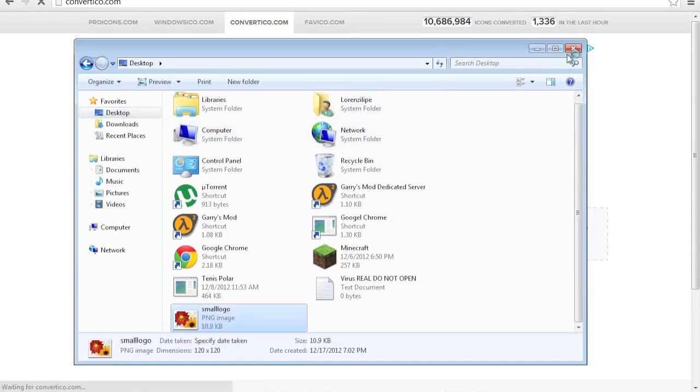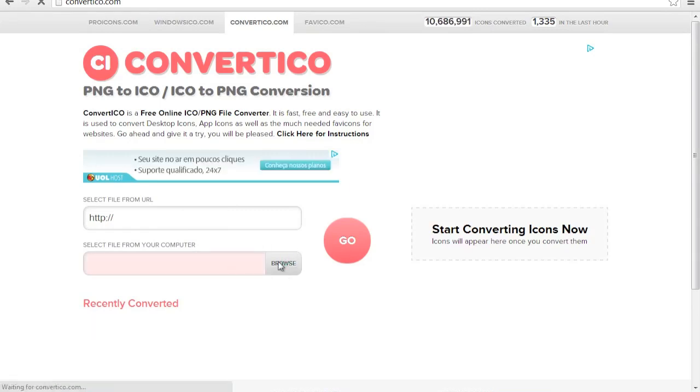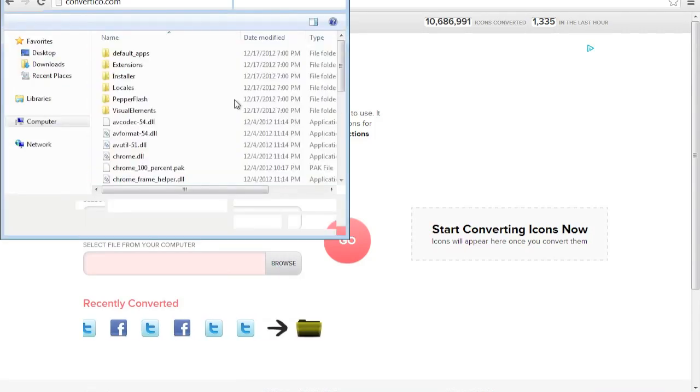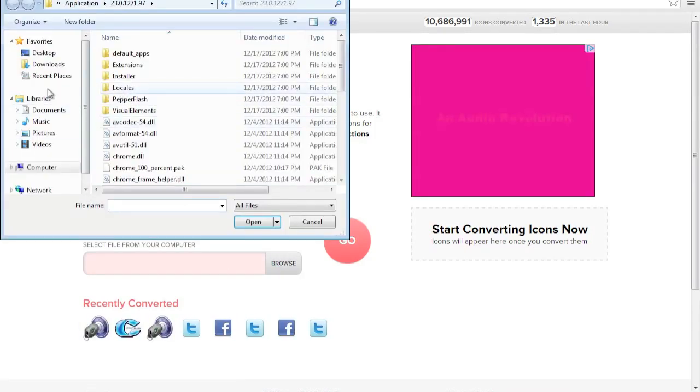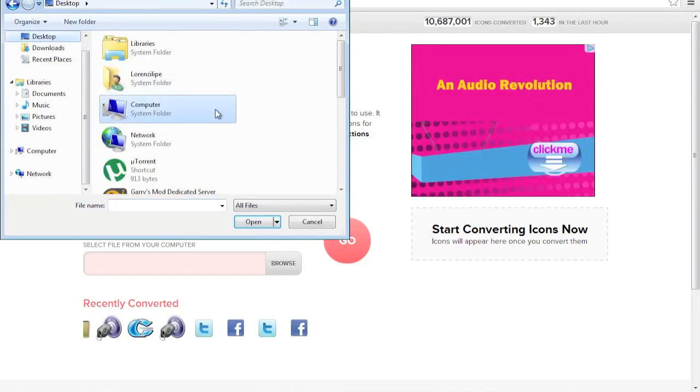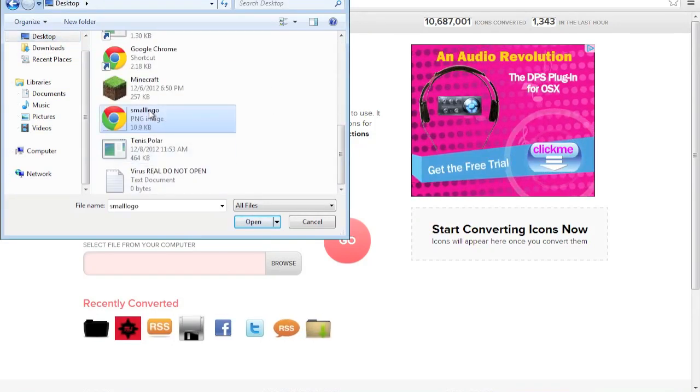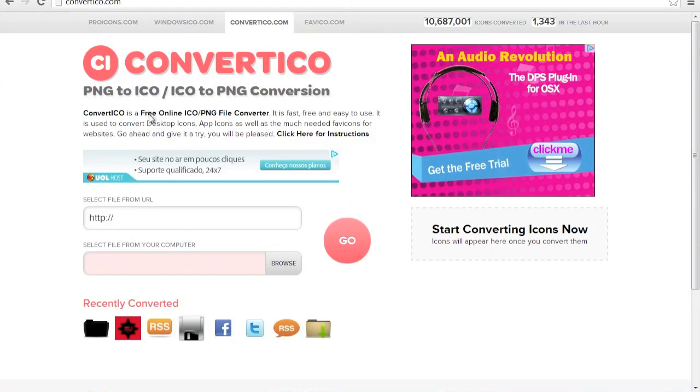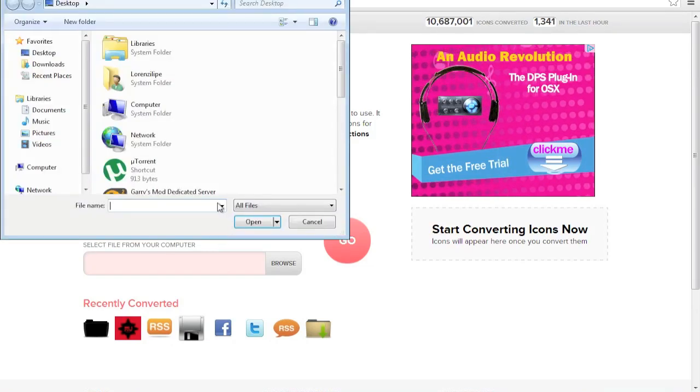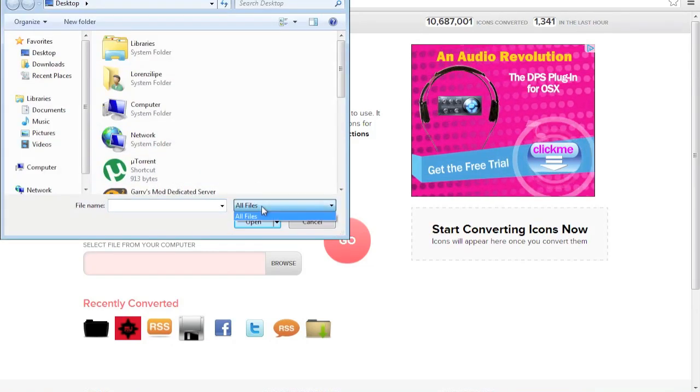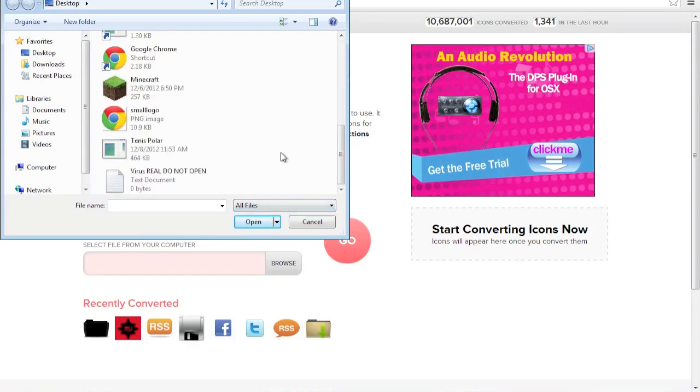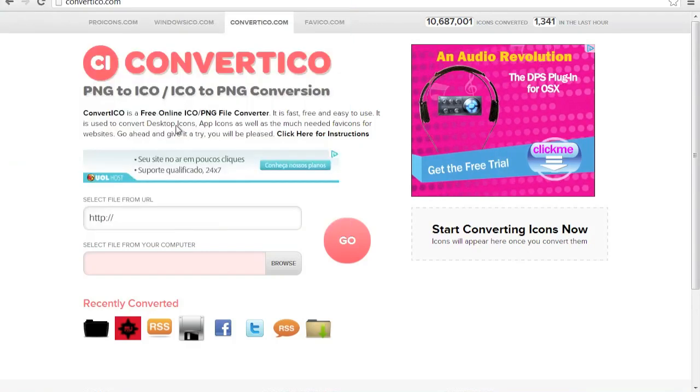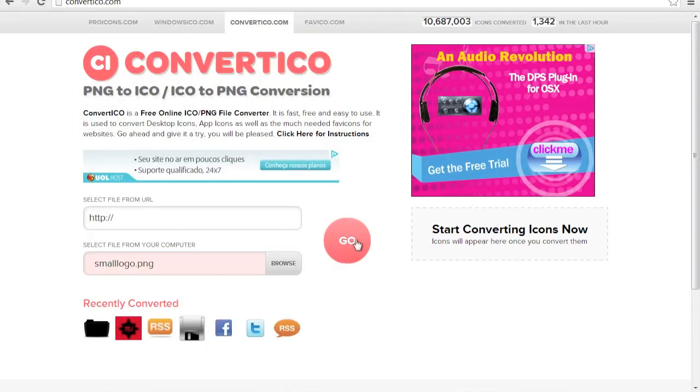Smaller than the picture. So select file from your computer, Browse, Desktop. This is small logo. There.